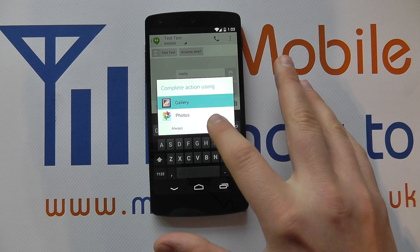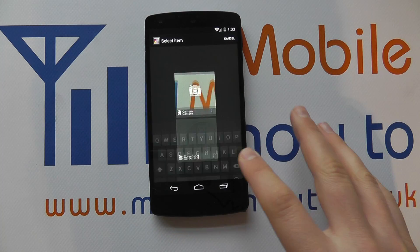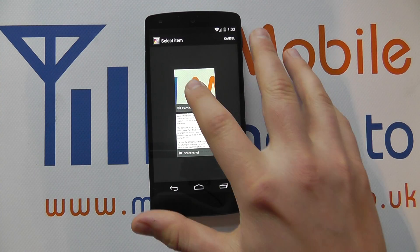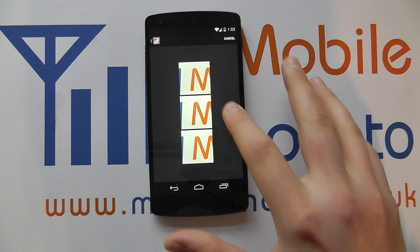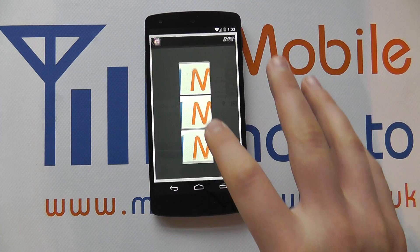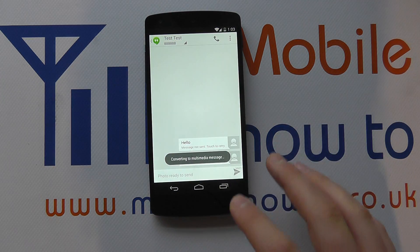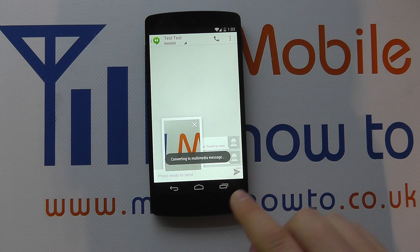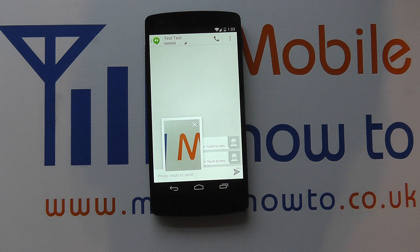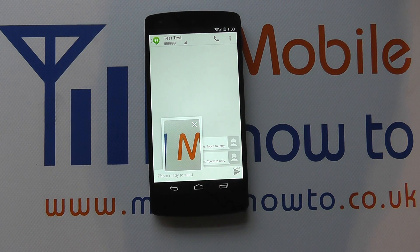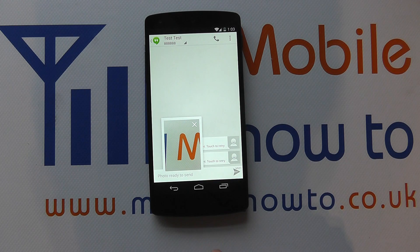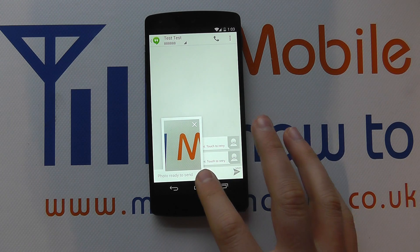I'm going to click on gallery — that's just where it is — and go into the camera roll and take one of the pictures. You can see it's converting that to MMS and it says photo ready to send.